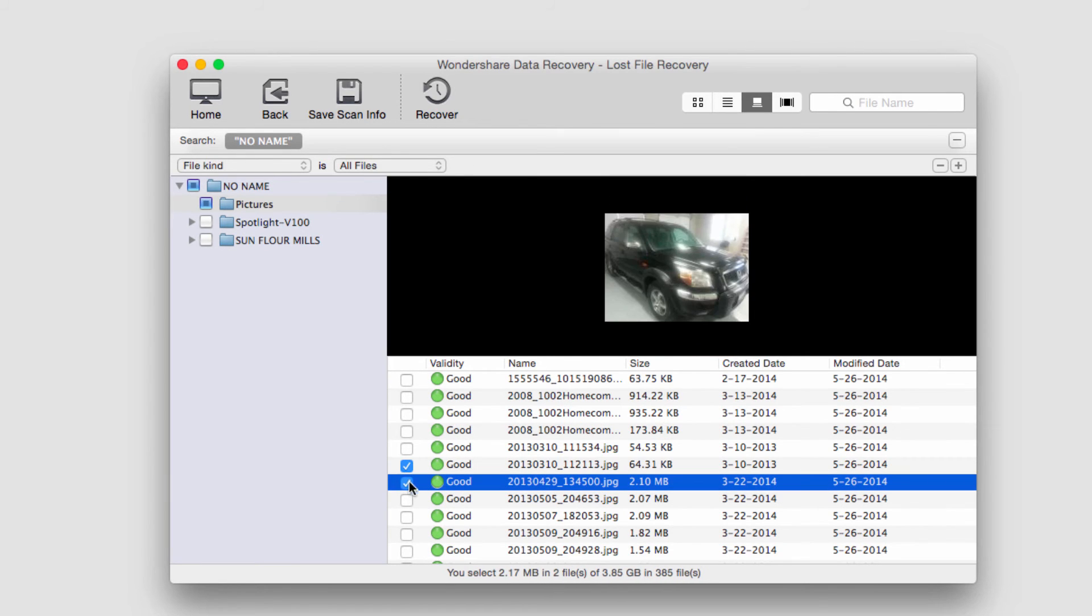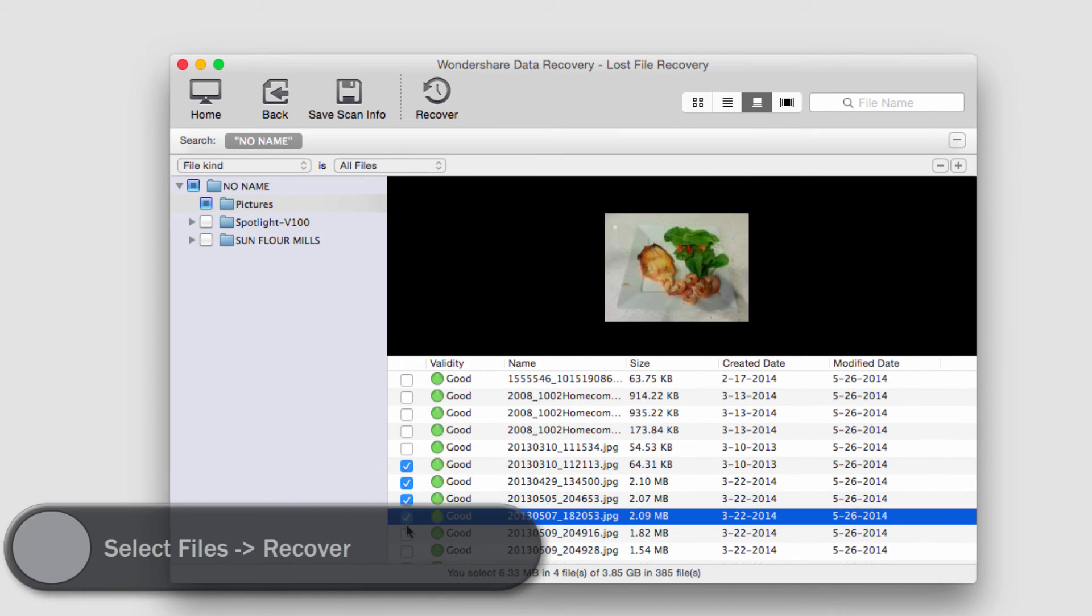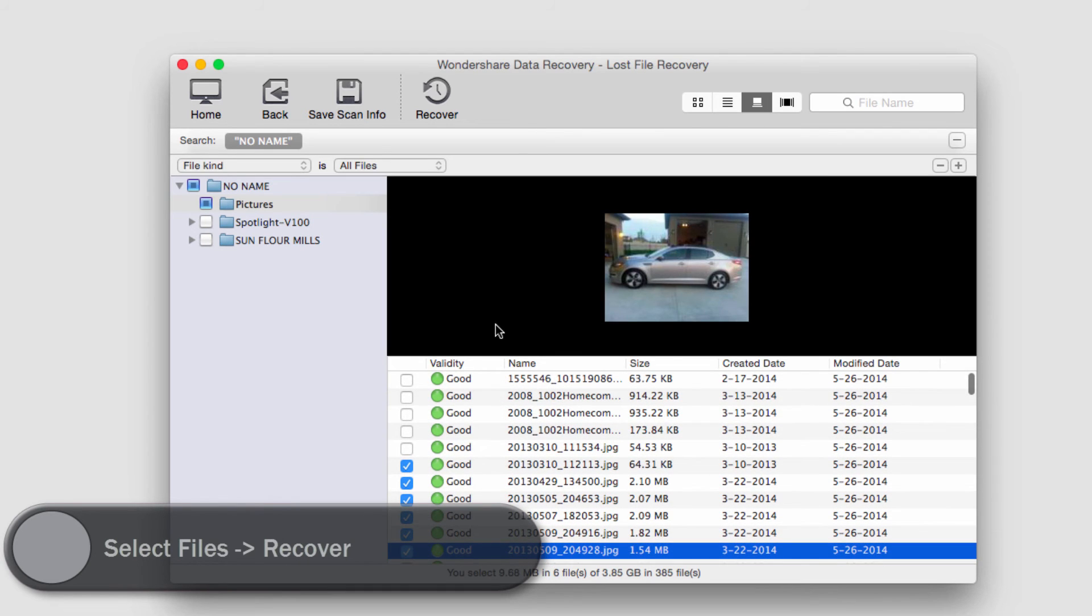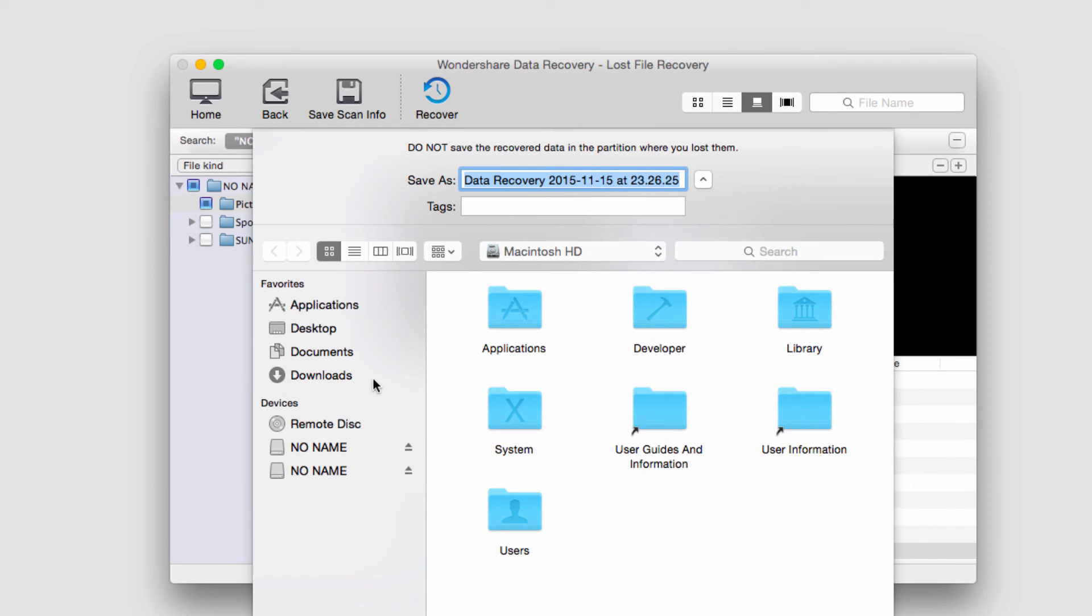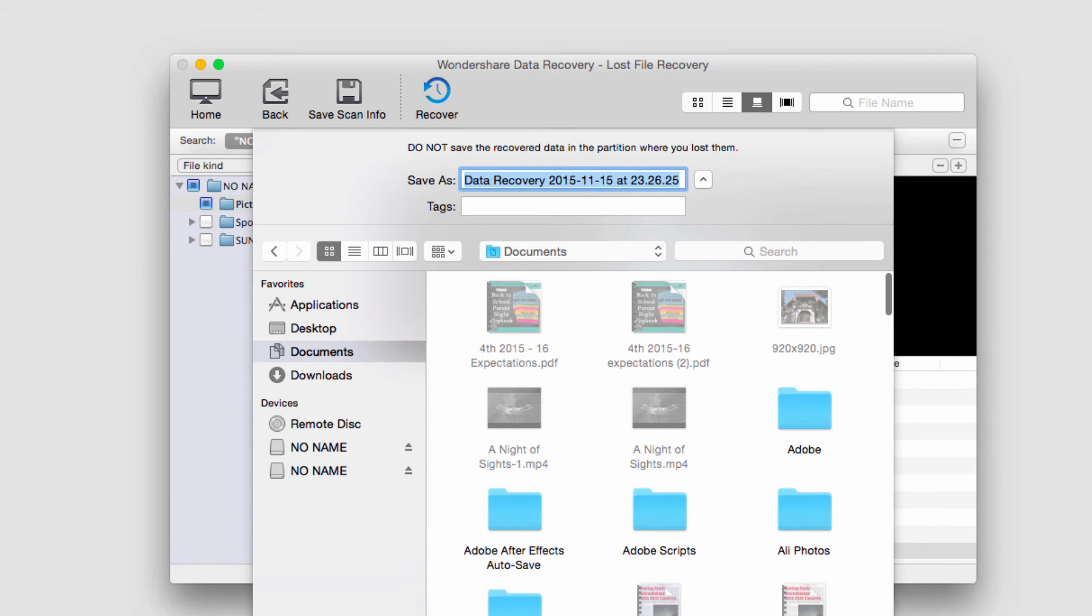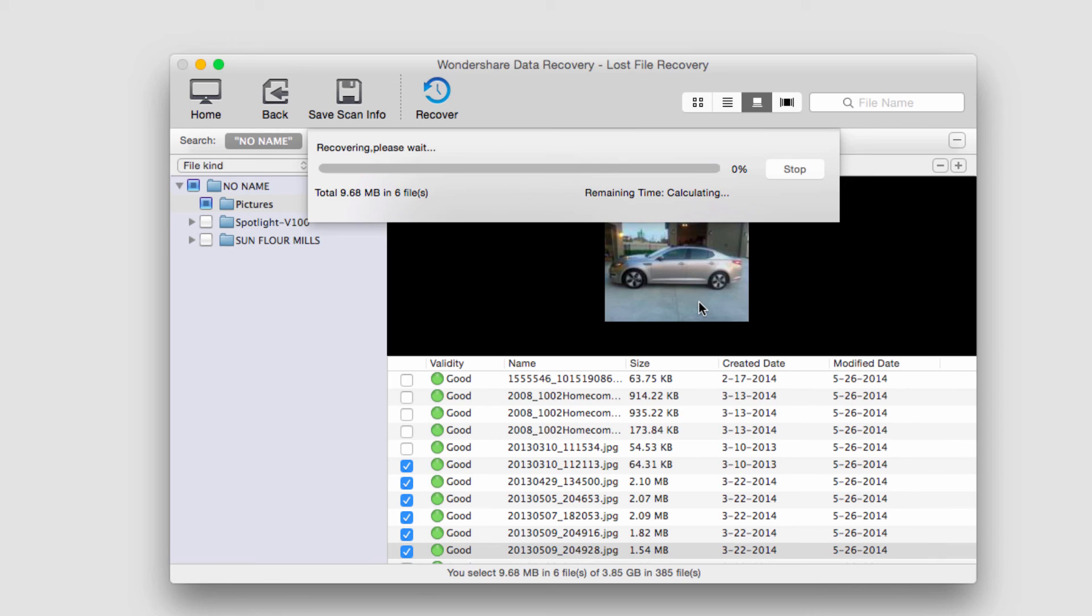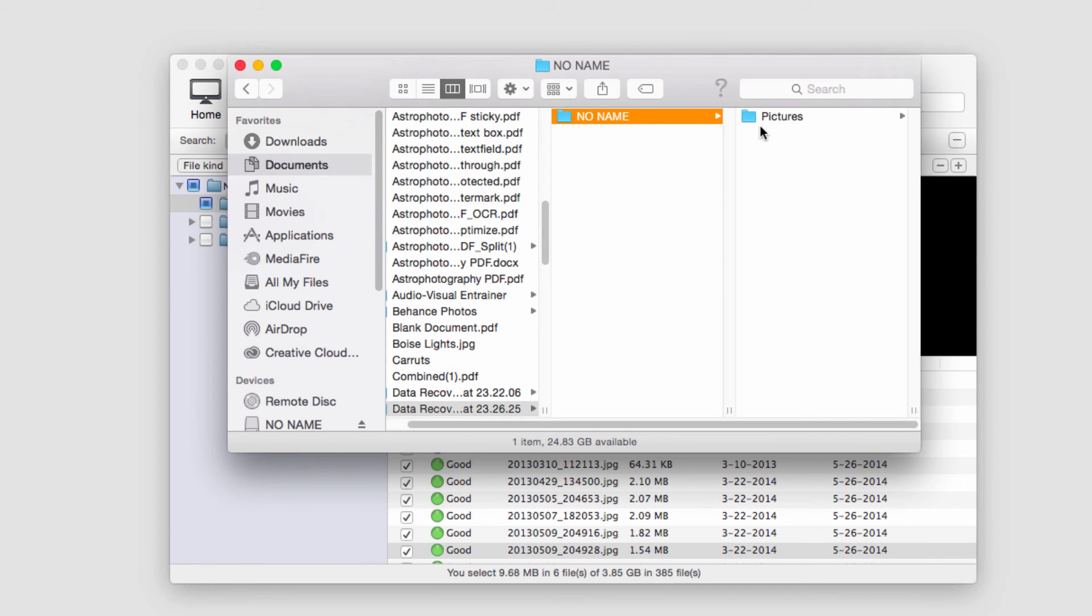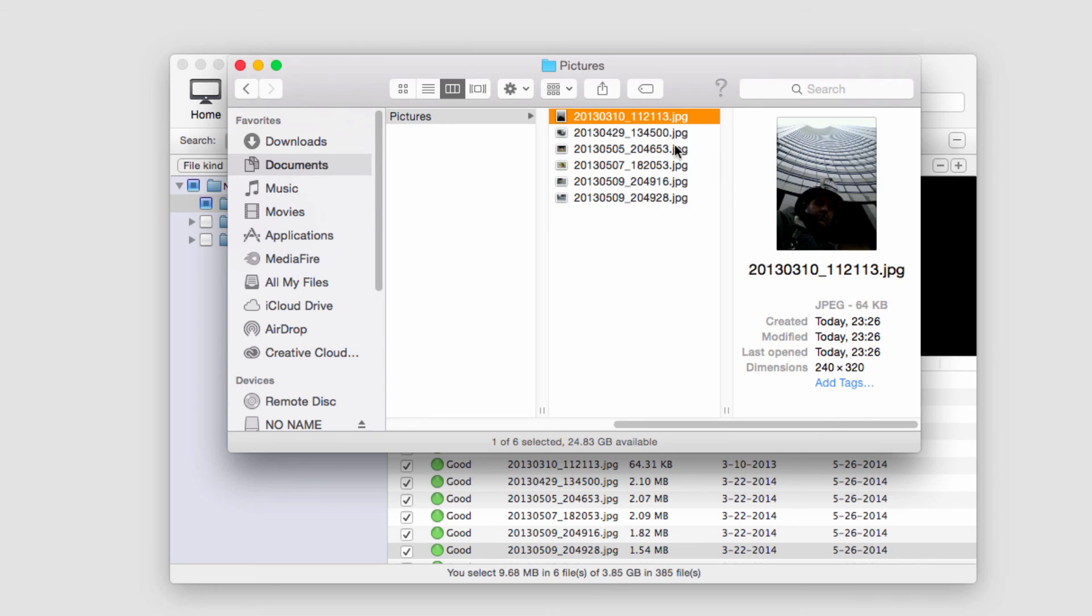I'm going to go ahead and select a few that I want to recover. To recover these, after selecting them we simply click on the recover button and select a place to save them to. It will then recover our files and load up the folder where it just saved them to, and now we have our newly recovered files.